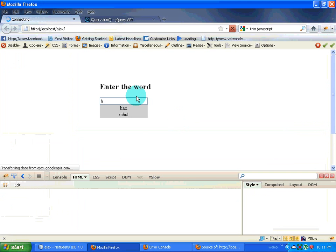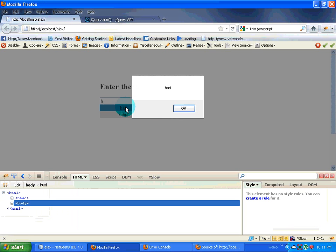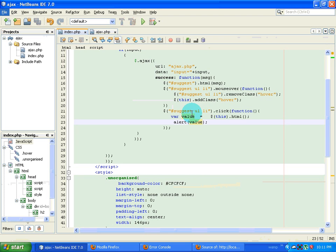I refresh the page. Save it. Type in h. Click on h. So I have that alerted. So I get the value over here.